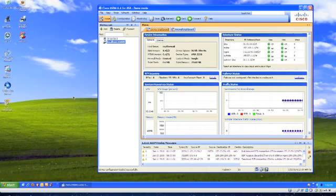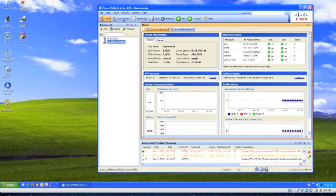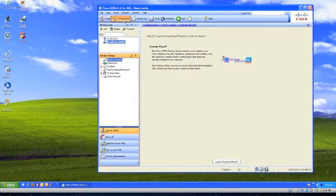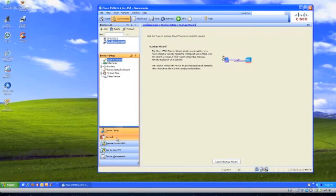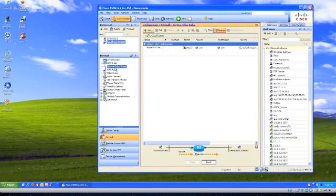We're going to go through a quick example of how to do that. It's very simple. We need to get into the configuration, look at the firewall, and then look at the service policy rules. This is where we're going to work the magic.